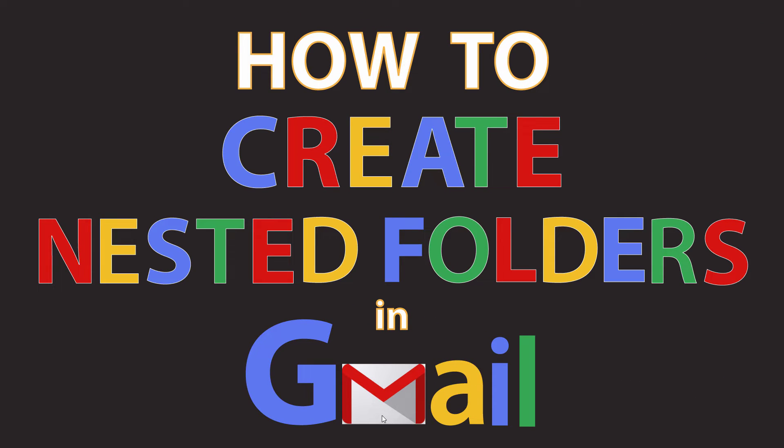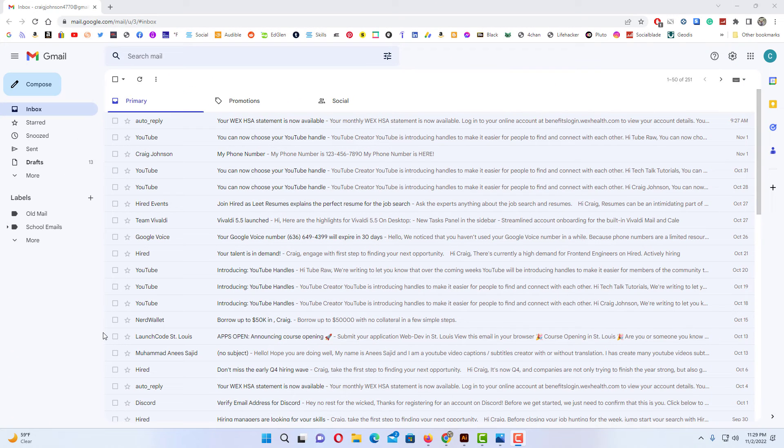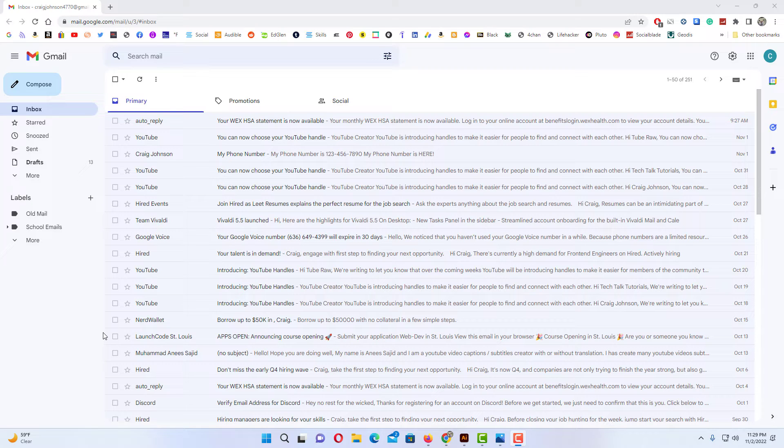This is going to be a video tutorial on how to create nested folders in Gmail. I will be using a desktop PC for this. Let me jump over to my browser here. Okay, I have my browser open now and I am logged into Gmail.